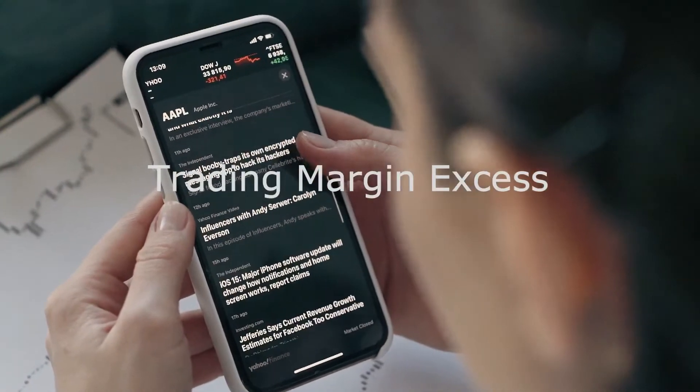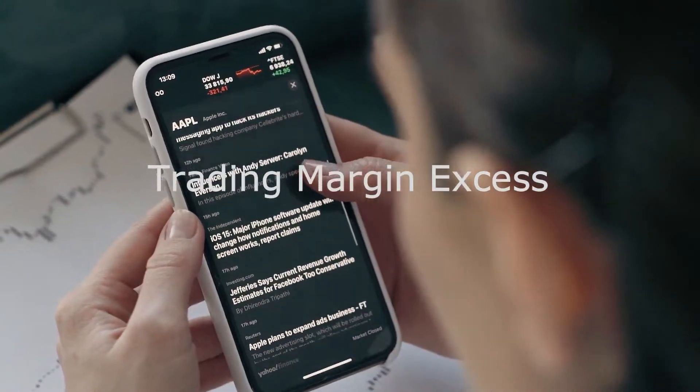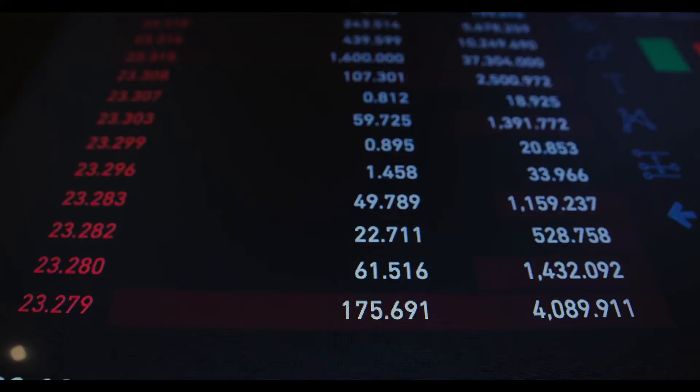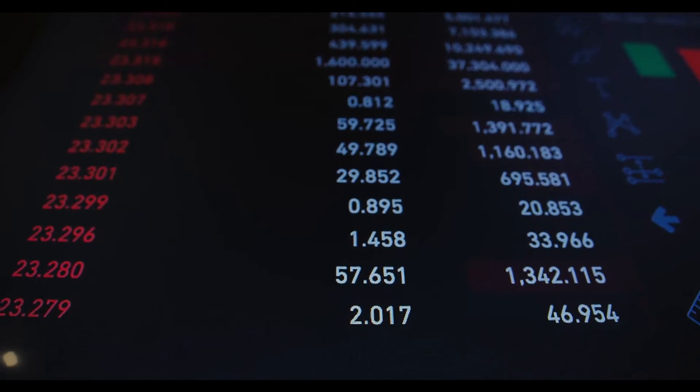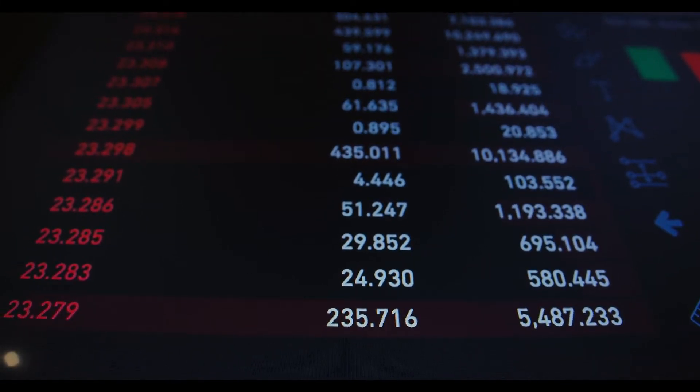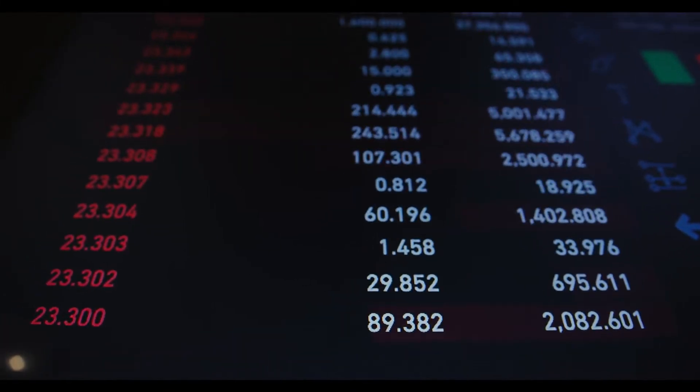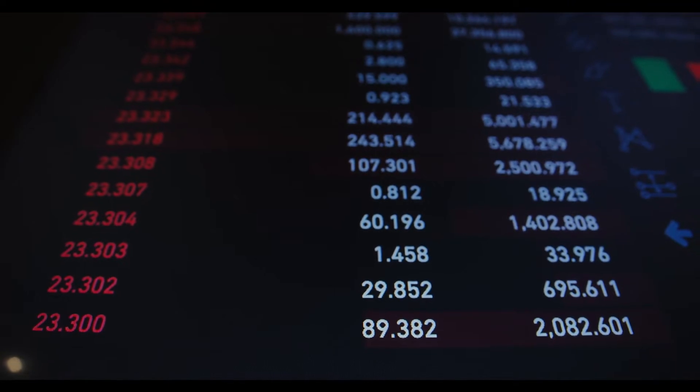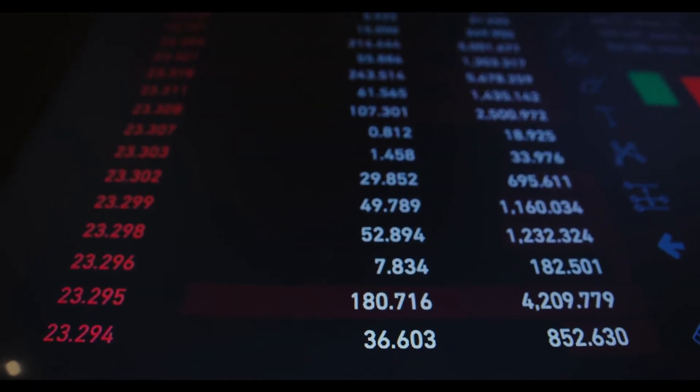Now, let's understand trading margin excess. Because margin trading accounts provide a leveraged amount of funds with which to invest, the trading margin excess reflects not the actual cash remaining in the account, but the amount left available to borrow.